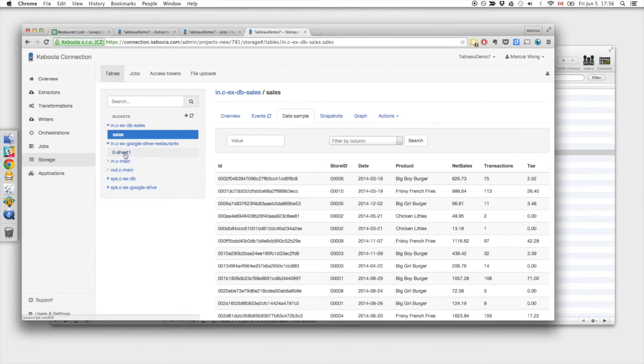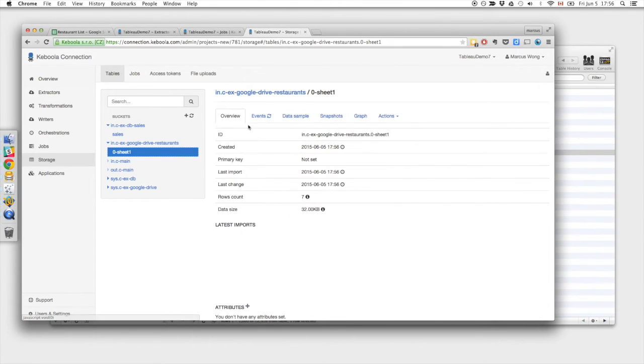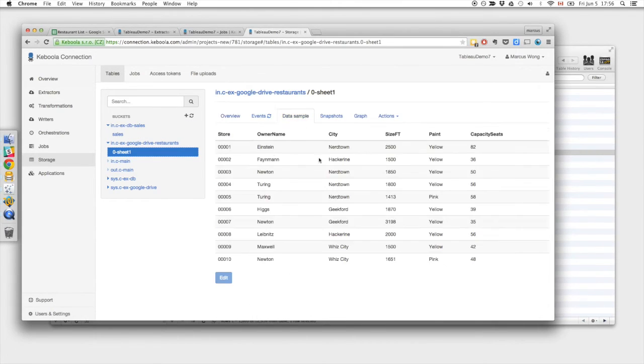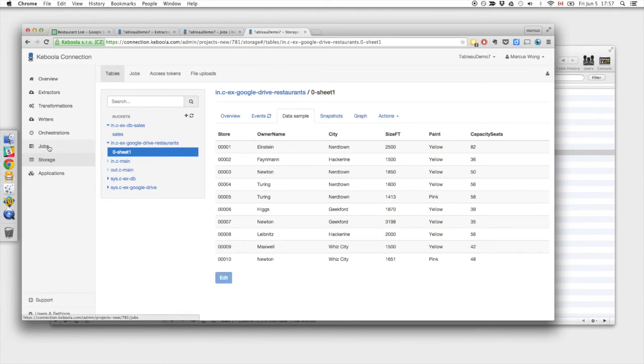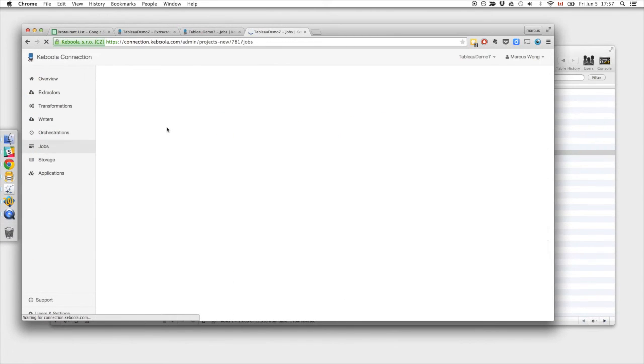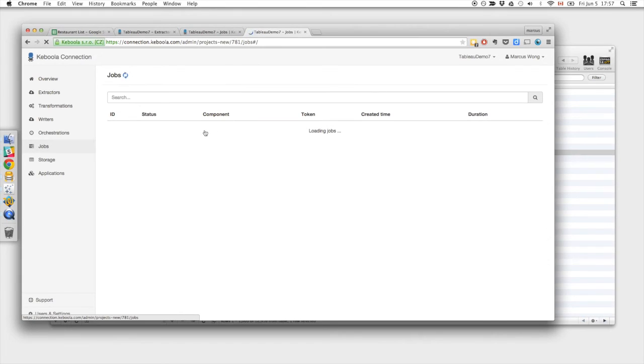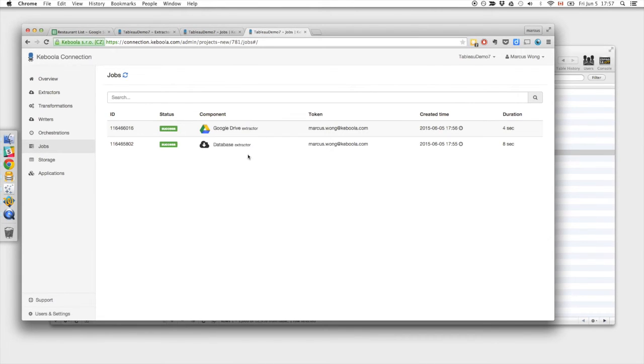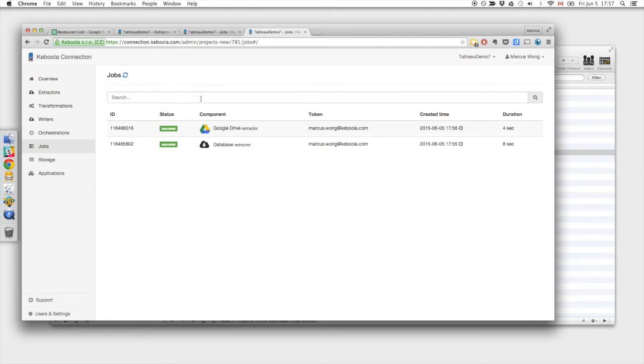In the meantime, it looks like the restaurant list from the Google Sheet extracted as well. All this information is in the jobs list, which lists the various jobs that we have. So any process that you can run in KBC will be listed here. And that's all searchable.